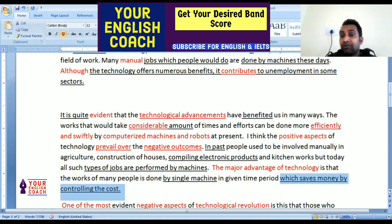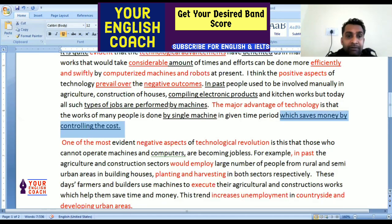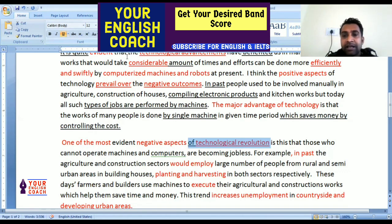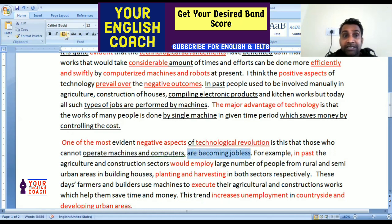This is the biggest benefit we have highlighted. Now let's talk about a negative aspect. One of the most evident negative aspects of technological revolution — technological revolution means the technological uprising — is that those who cannot operate machines and computers are becoming jobless.